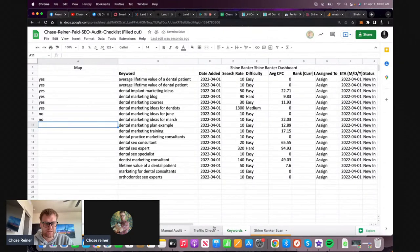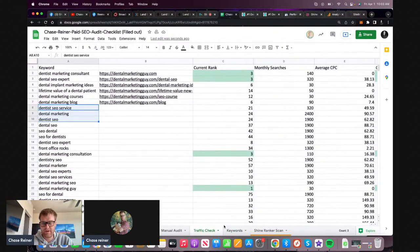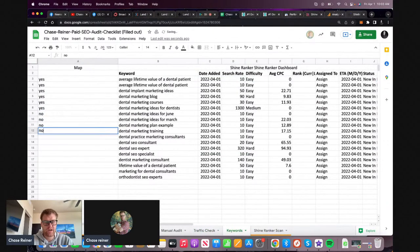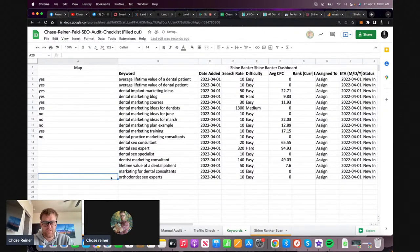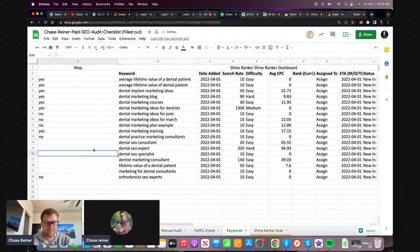Dental marketing plan example - don't have that one. Dental marketing training - no. Dental practice - no. I think we have the consultant. These could be different pages if you wanted to. Orthodontist SEO expert - we don't have that one. So it takes some digging. Honestly, one of the best ways to do this is to plug in some of the competitors that are showing up.